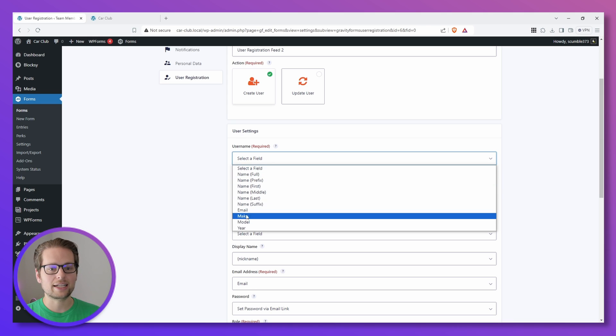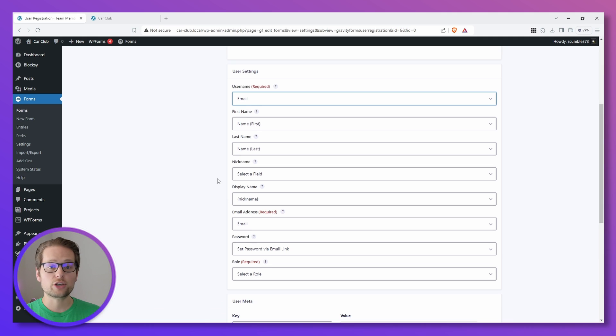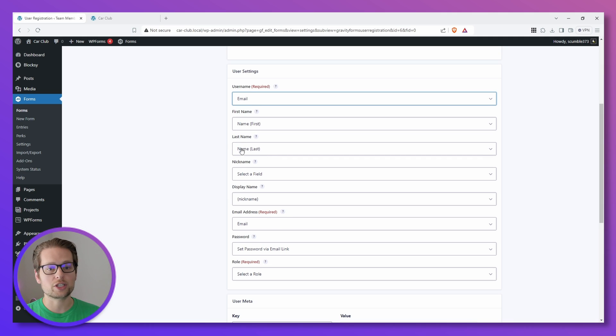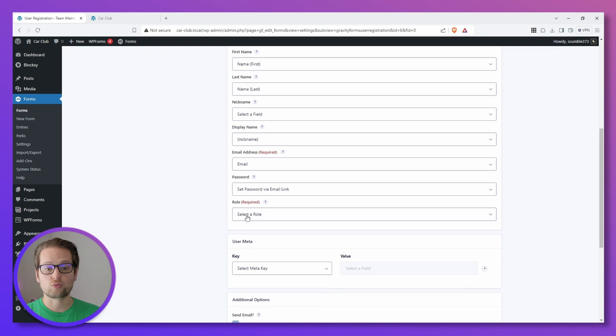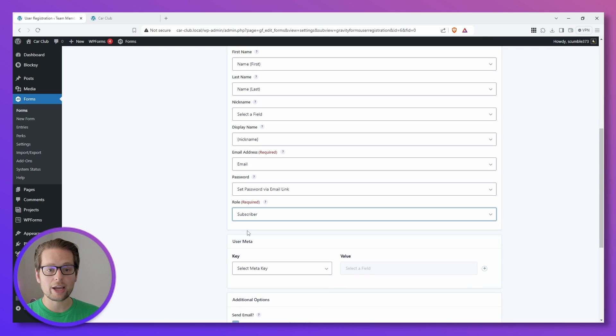So for the username we're going to click and do Email. And it looks like a lot of these other fields are already filled out for us such as First and Last Name and Email Address. For Role we can click this and do Subscriber.